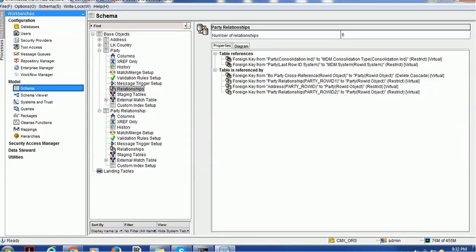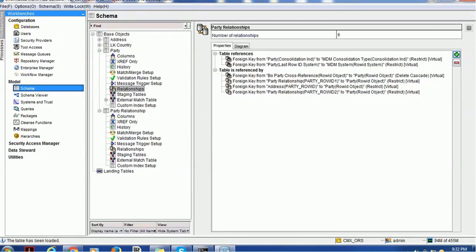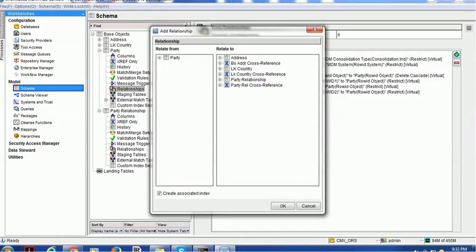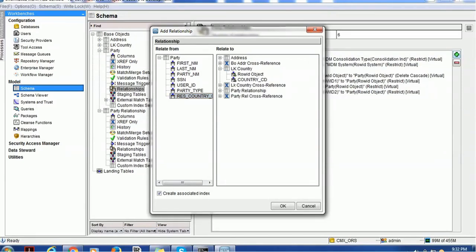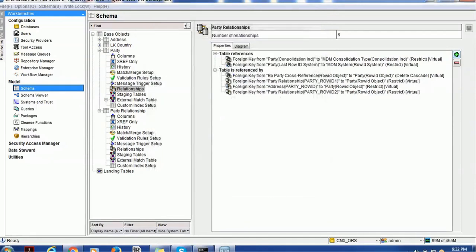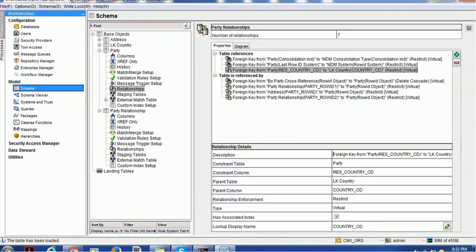Let me show you — for example, you can take a look here. Configuring a lookup is not mandatory for a reference entity root node, but just for demo purposes I'm showing you. Resident country code is mapped to the country code, and the country code is the unique column in the LK_Country table. So we are done confirming the lookup table and it is being used in the party table.